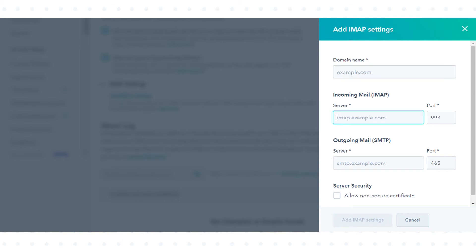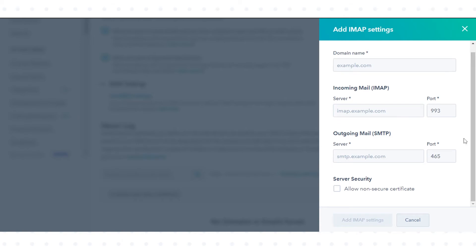In incoming mail IMAP field, enter your IMAP server name and port. In outgoing mail SMTP, enter your SMTP server name and port.